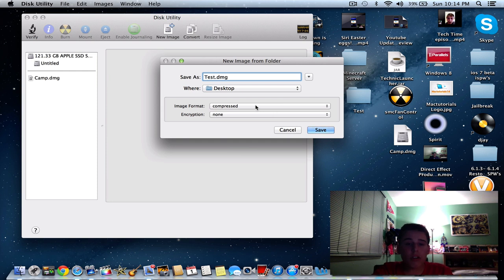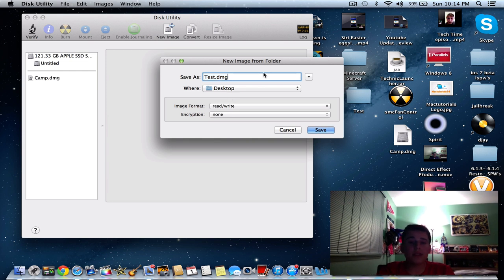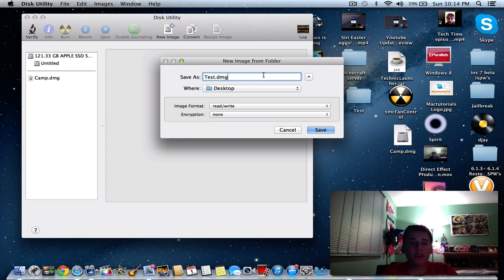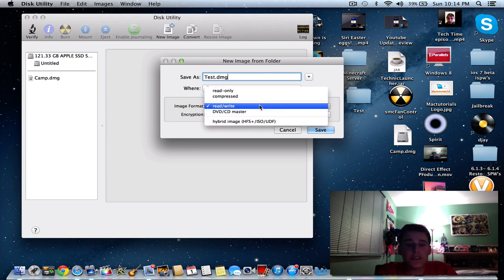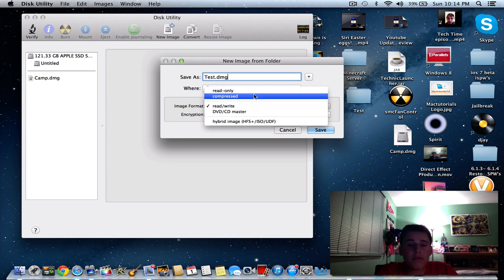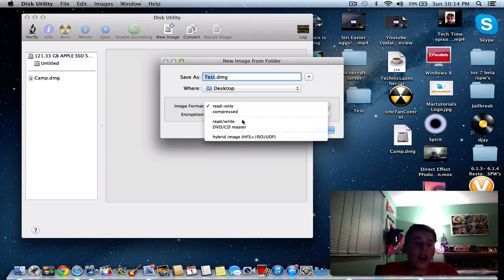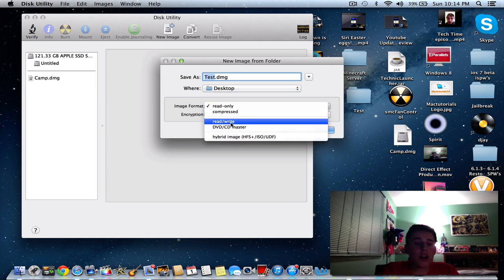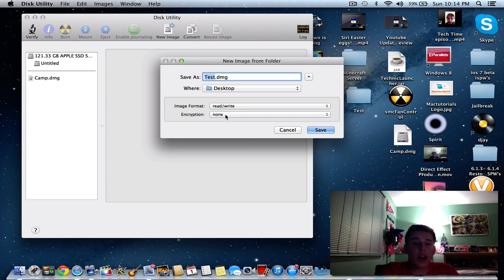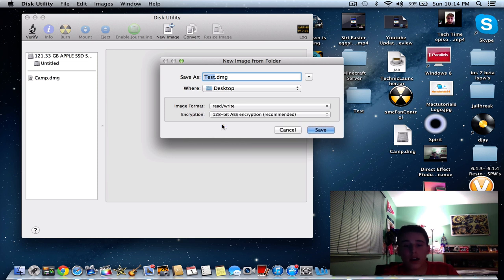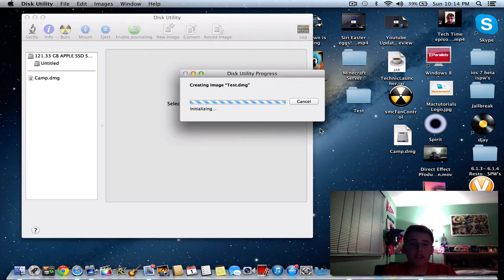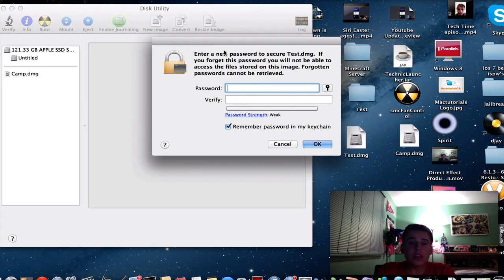So now all you want to do is change image format to read and write. You want to make sure it's read and write for the purpose of this video because if you want to make changes to it, I would suggest read and write. If you don't want to make any changes, it's fine to just make it read only. And encryption, you're going to want to do 128 bit. So we are going to just save that right now and it's going to create, as you can see.